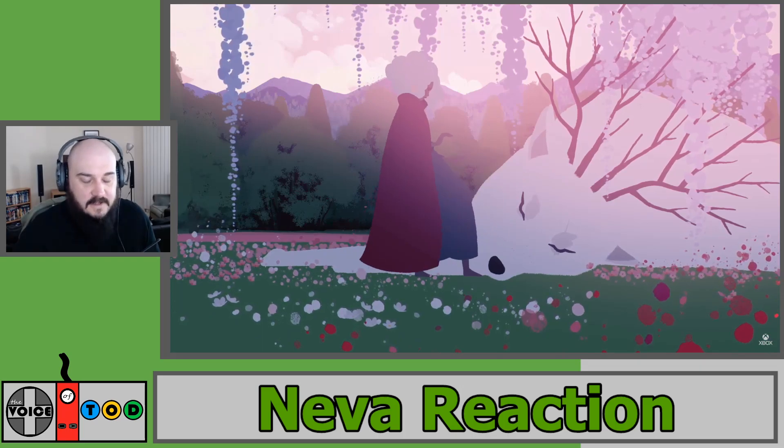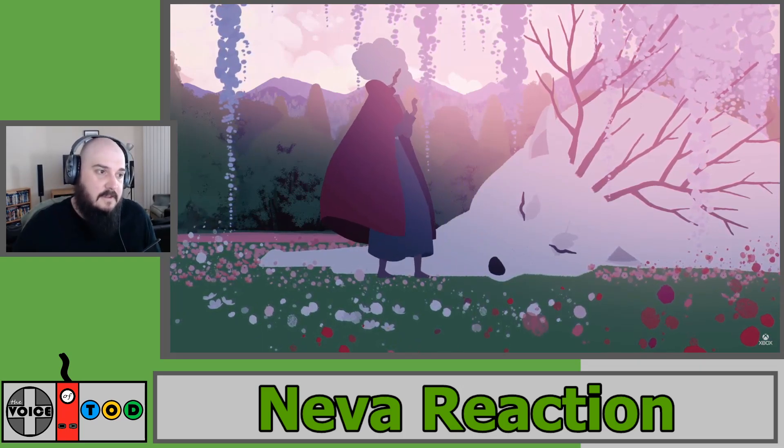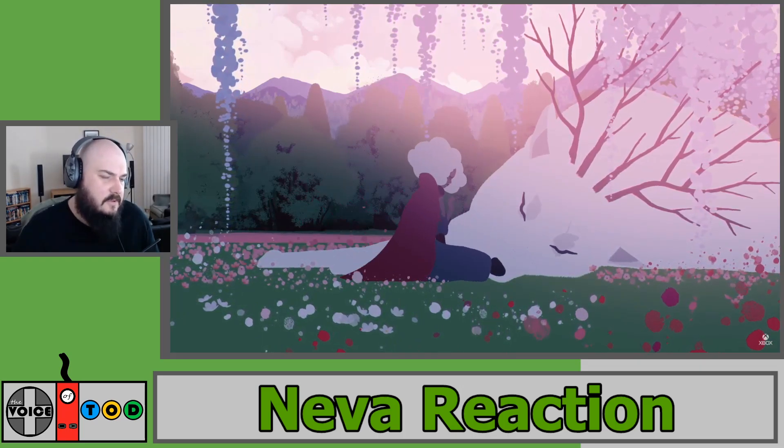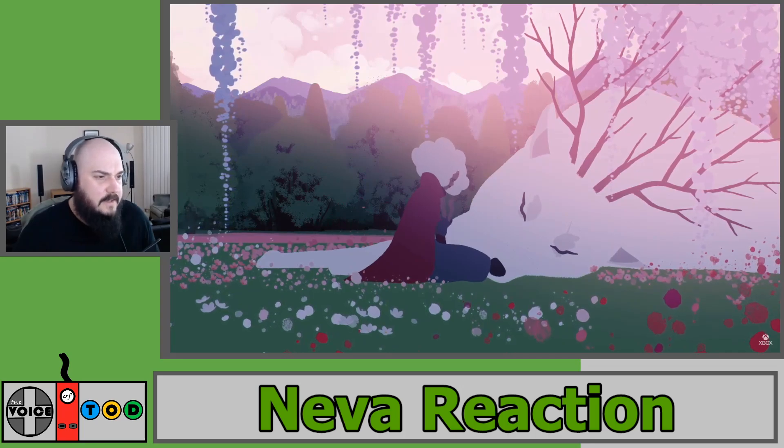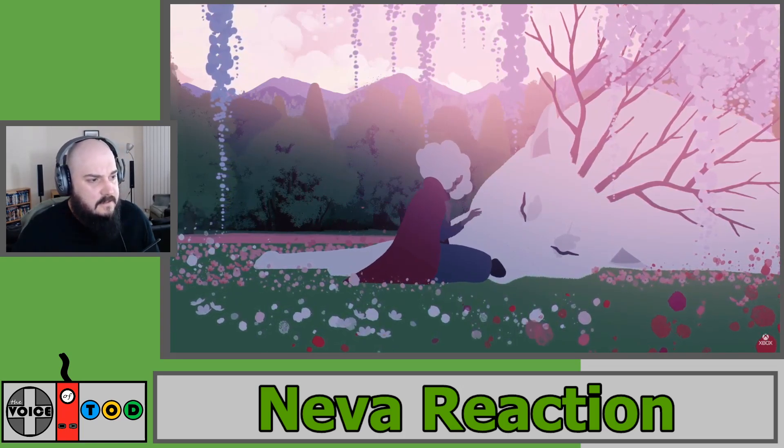Kind of feels like the start of Ori. It just broke my heart when I played that.